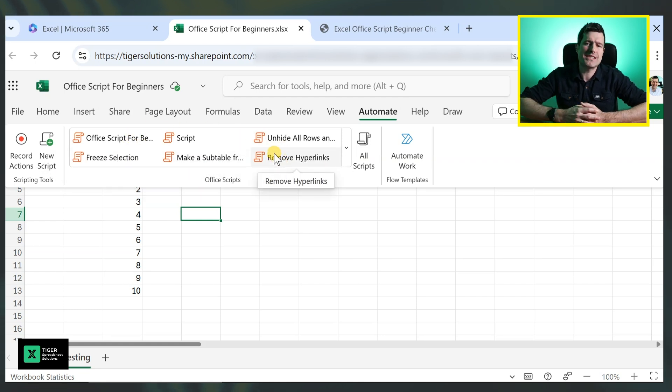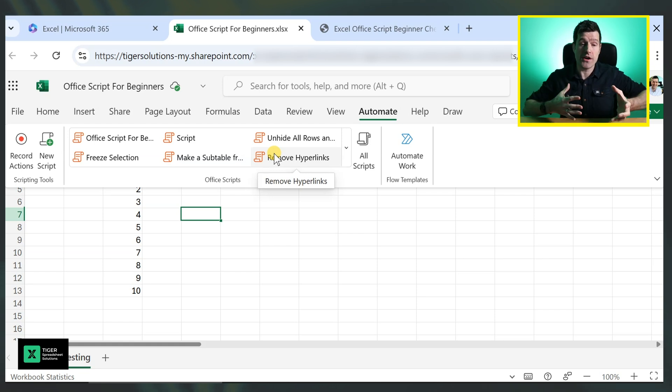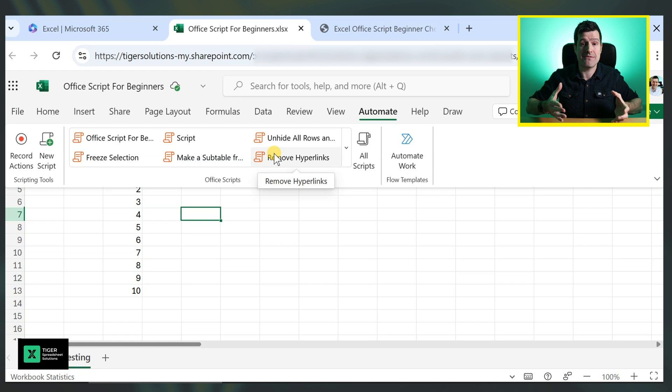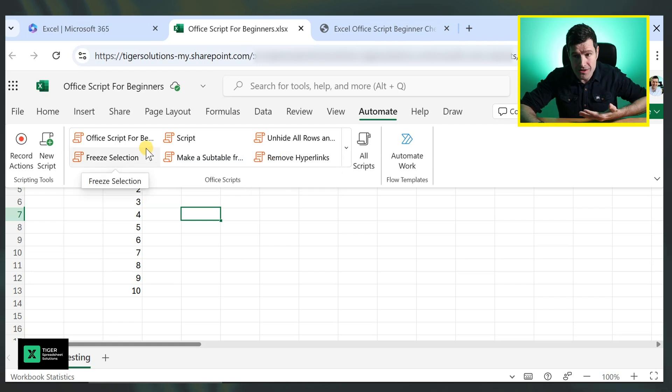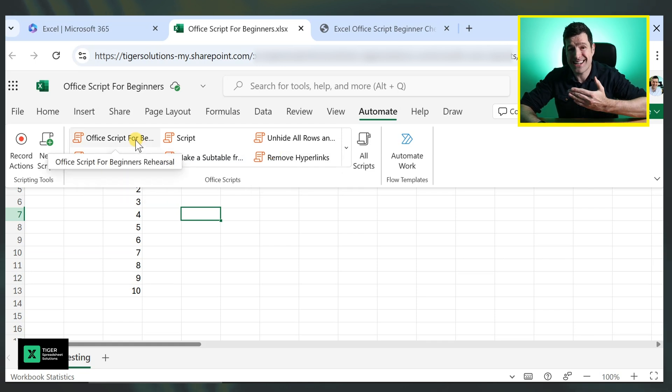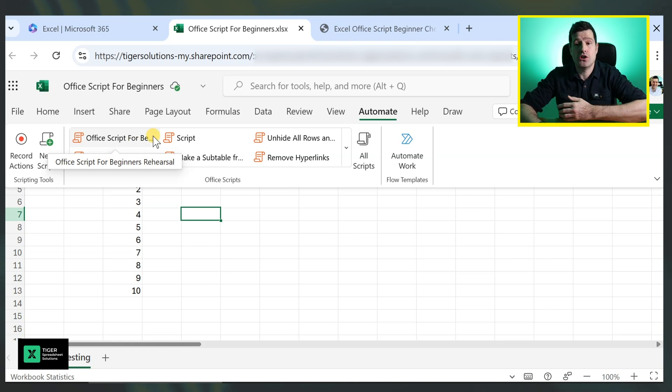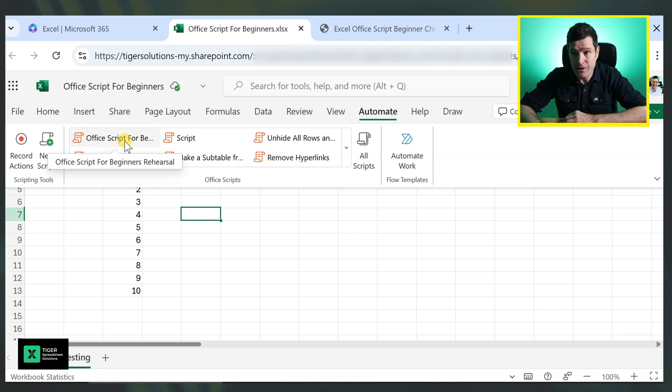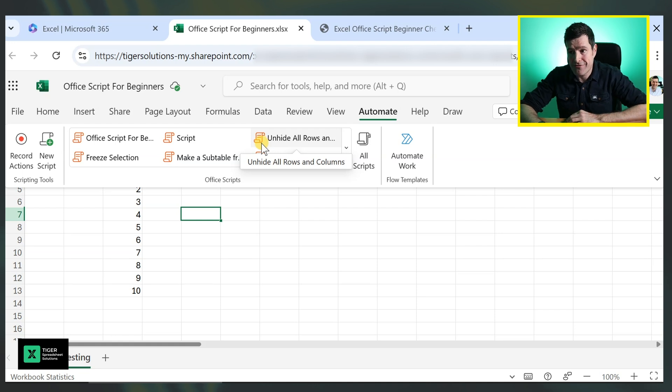Yes, one thing to know about OfficeScript is it doesn't live in a particular Excel file. Rather, OfficeScript lives on your OneDrive, which means all of your OfficeScripts are accessible whichever file you're in, which is kind of cool. You can see them all listed here and you can use them in any file.